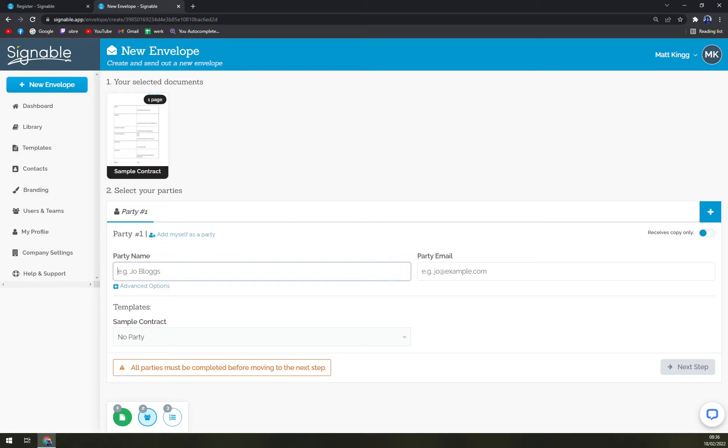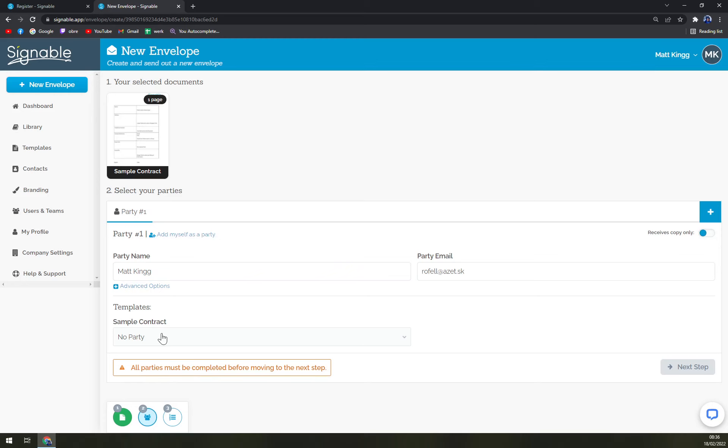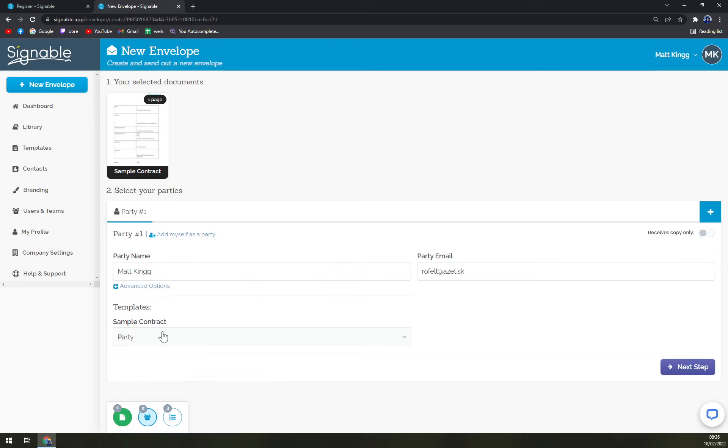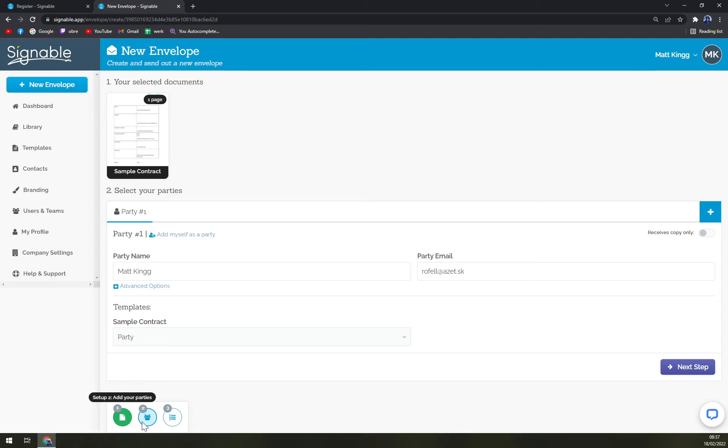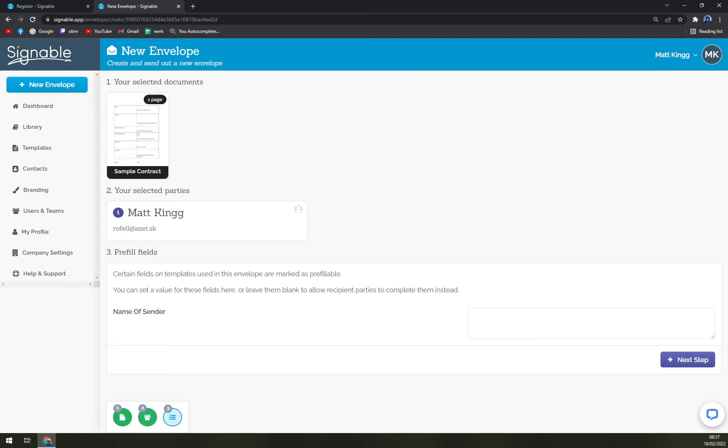Set up your parties - party one. We can go with a party name, we can add myself as a party, and sample contract into the party. So as you can see, first one we select it. You can basically check up the life cycle of your work here. Select your documents, second one is add your parties, and third is add your fields.